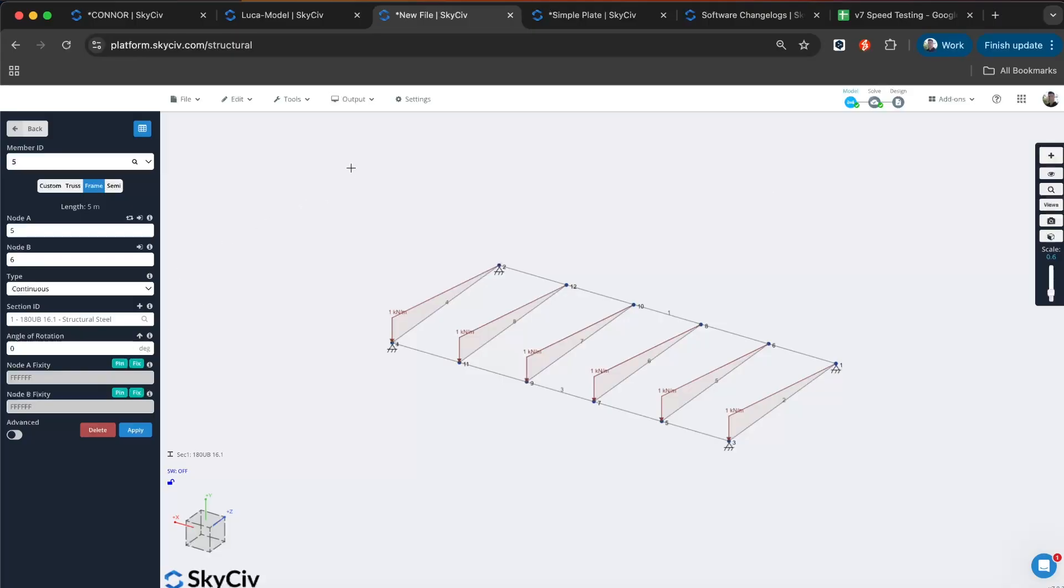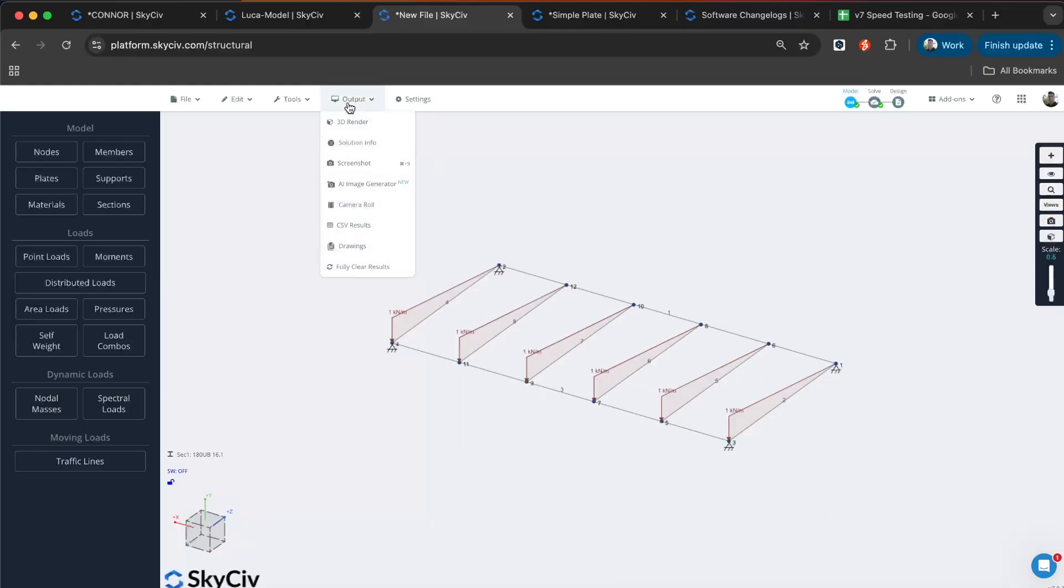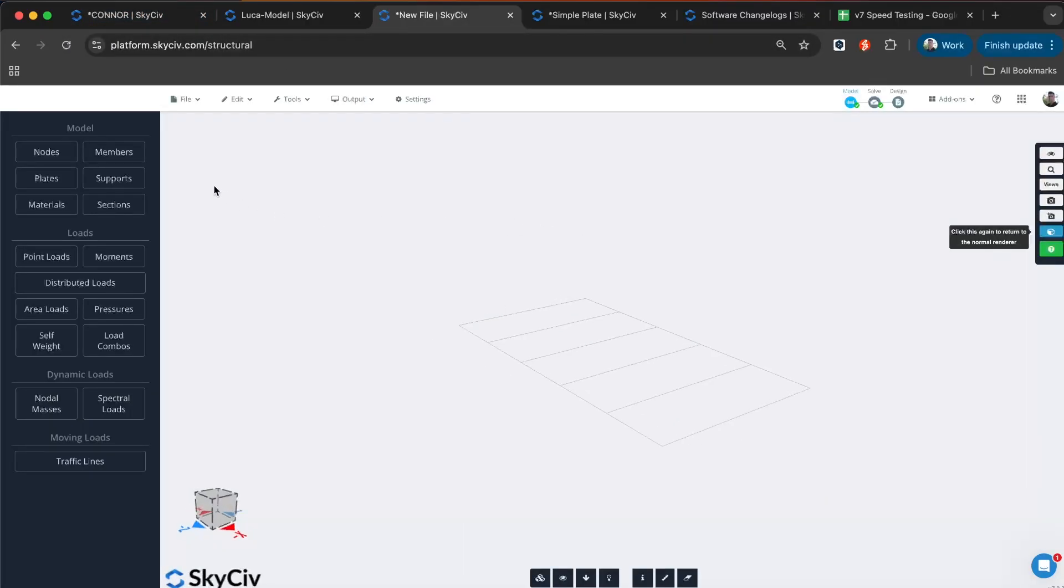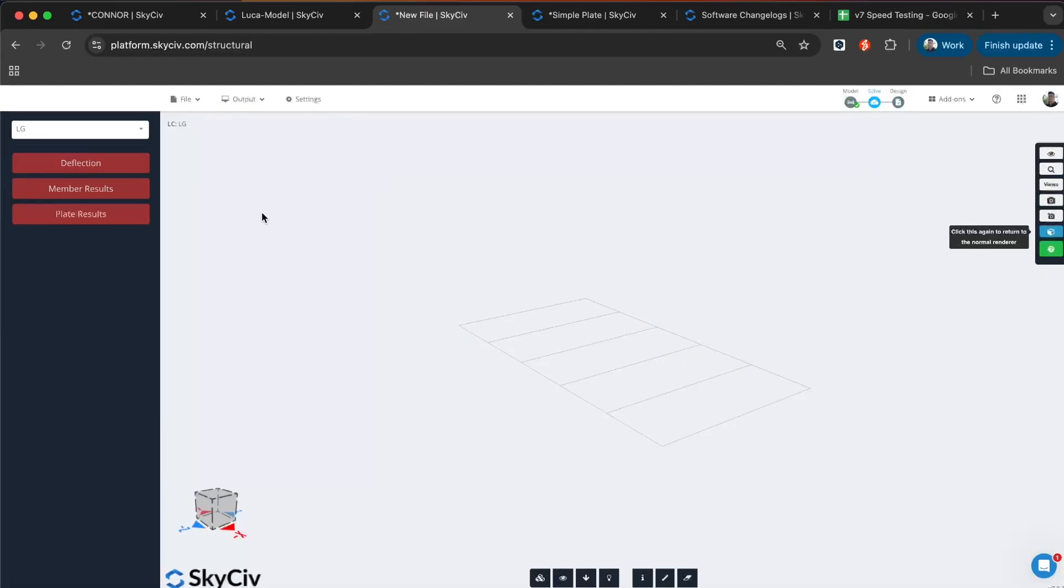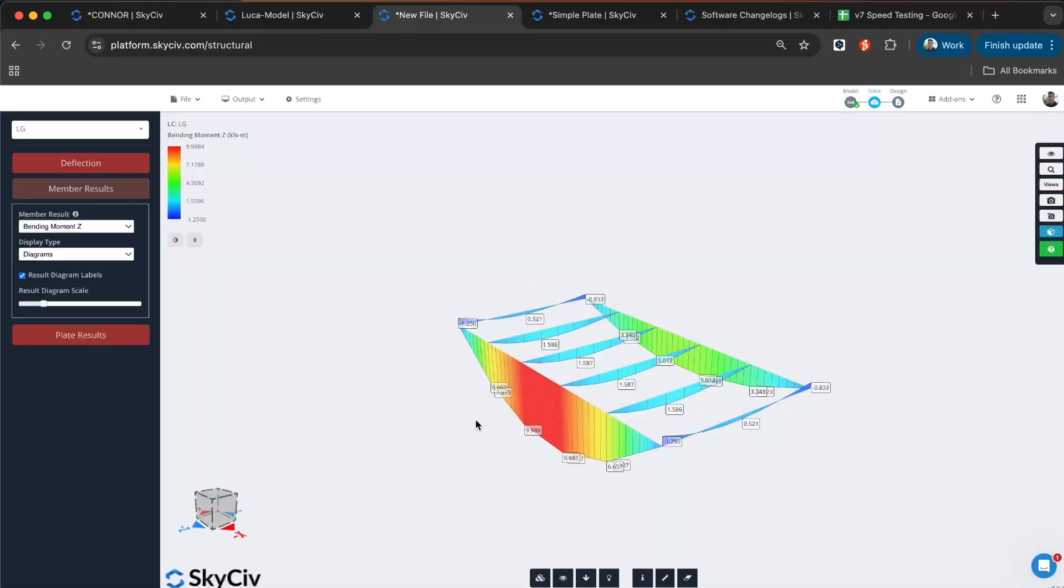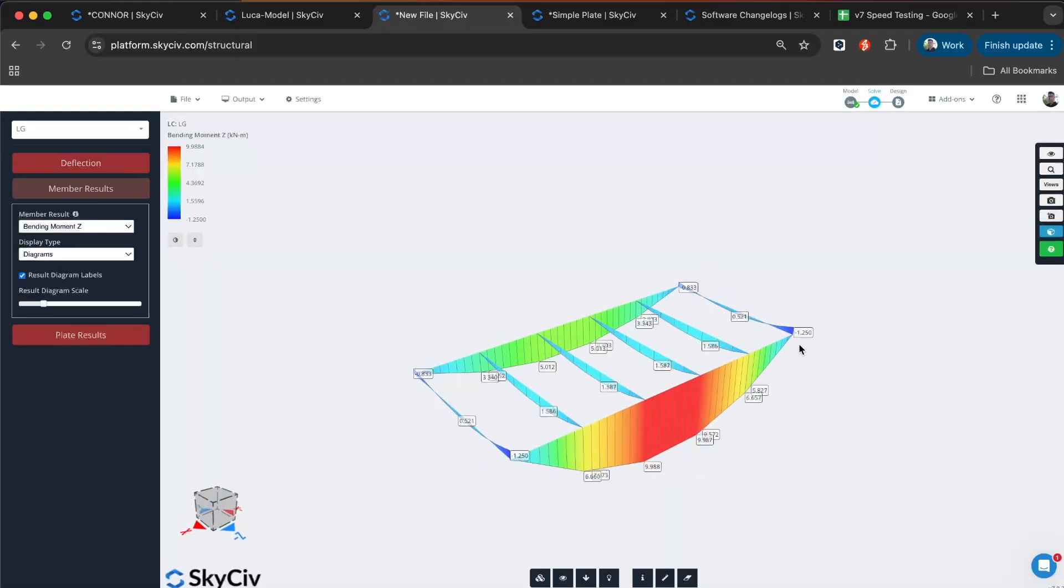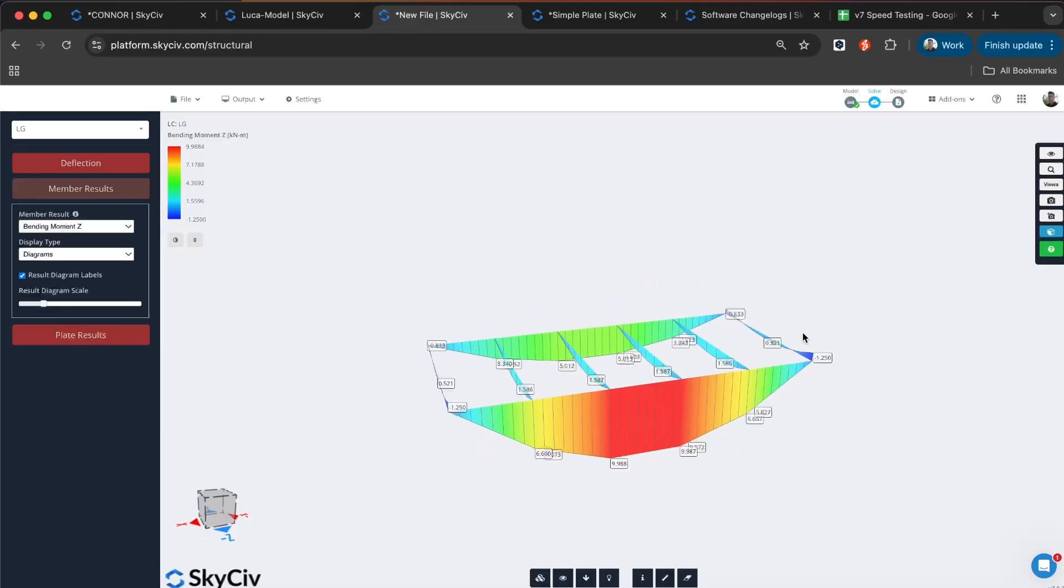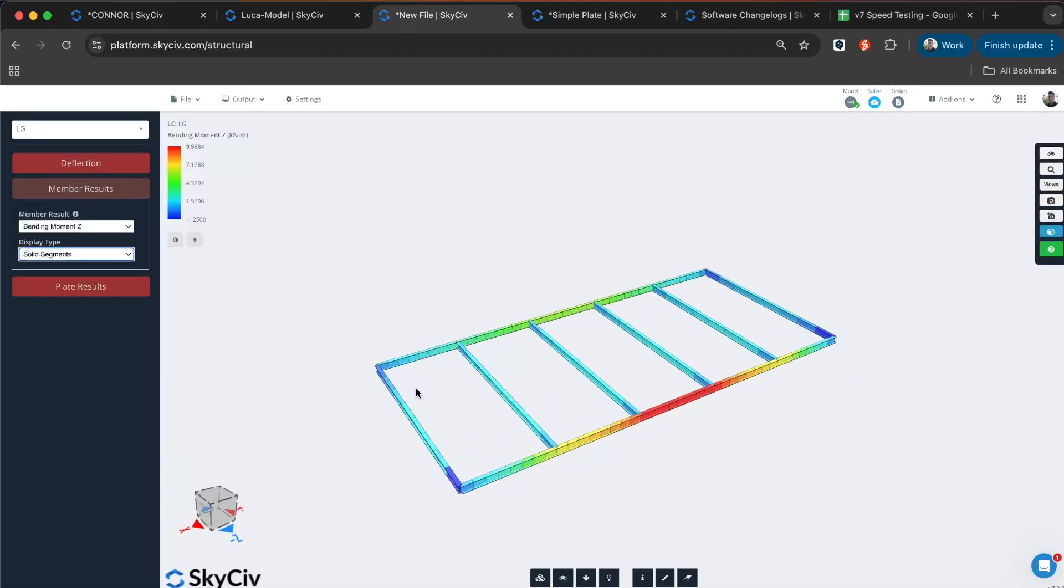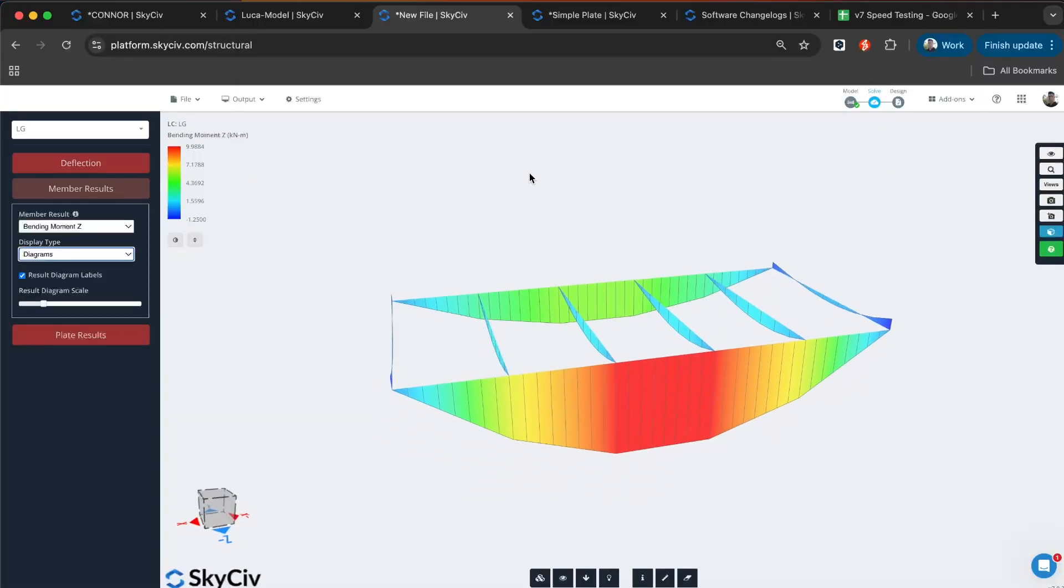On top of that, the renderer has had a bit of an update too. Let's go to renderer. I'm going to solve. So now we have the graphics, the sort of traditional bending moment diagram in the 3D renderer. You can review your results in that way. Traditionally, it was just the solid elements, whereas now you can visualize them through the diagrams. If you prefer reviewing your results in the renderer, then this makes life a lot easier.